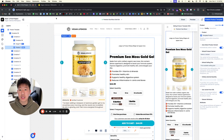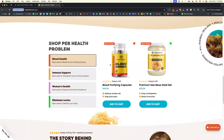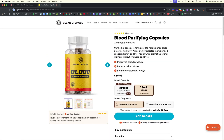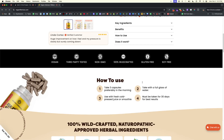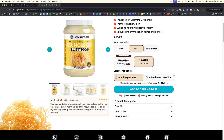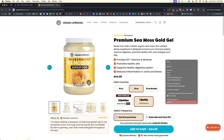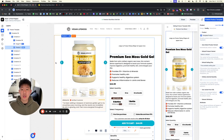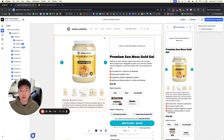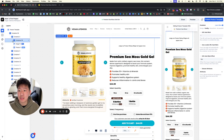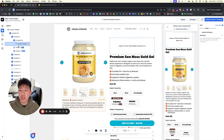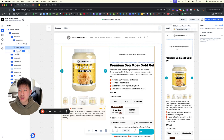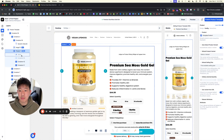This is for a brand called Vegan Life Moss. You can see the home page that we designed and built — all done inside Replo — as well as the product page. We're going to be going over the CMOS product right here. This is the live page that they're running right now, all built inside Replo. I'm not going to build it from scratch; I'm just going to go over the exact elements and sections we used, which I think will be much more helpful.